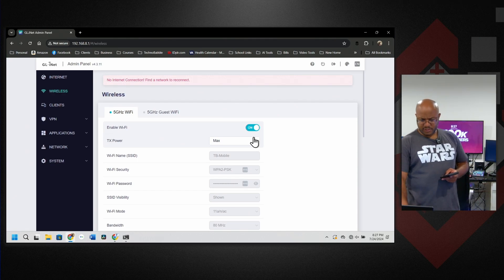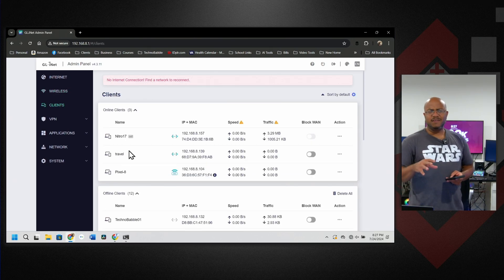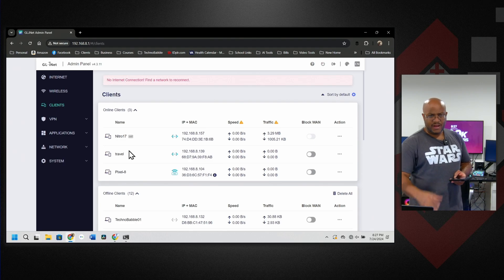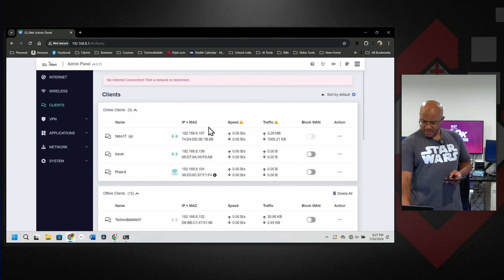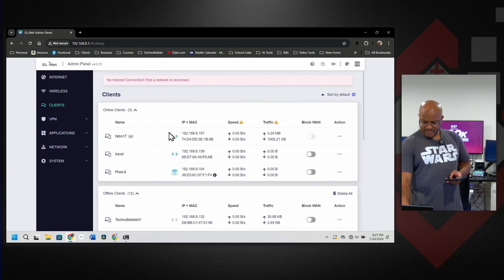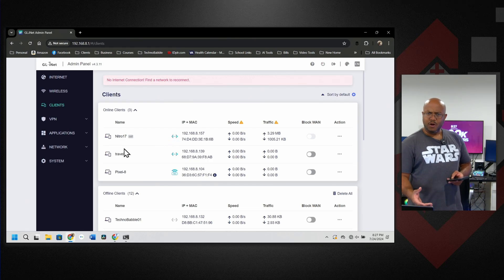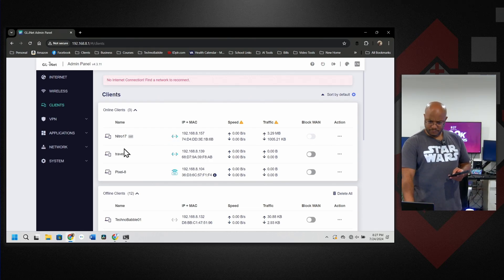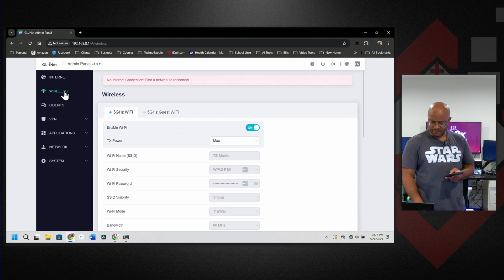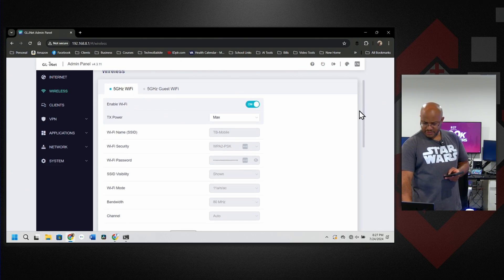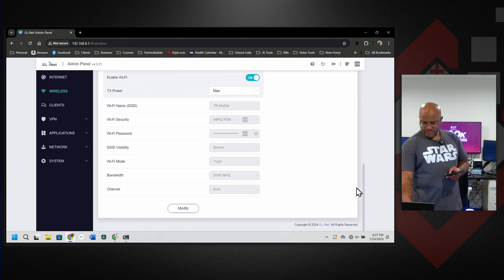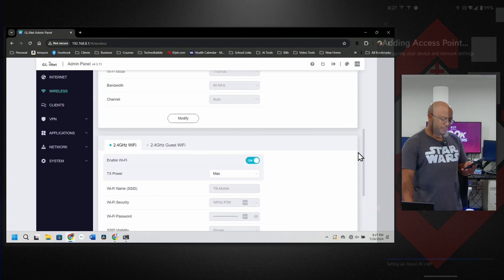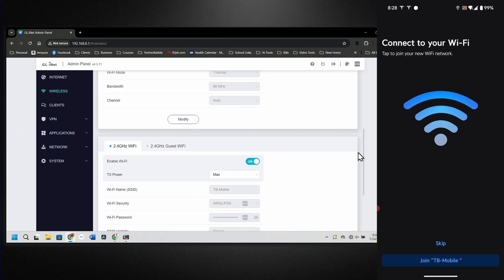So while we wait, let's go over here to clients and we should have a name now. So there it is, Travel. This router doesn't like when you do spaces. So I had travel space AP, but there it is, their name is configured. And we see my phone is connected over Wi-Fi, my laptop is connected directly over ethernet. So let's go back here. Now what we're going to do, this is doing five gigahertz and 2.4, we're actually going to turn both of these off because they're all the same.